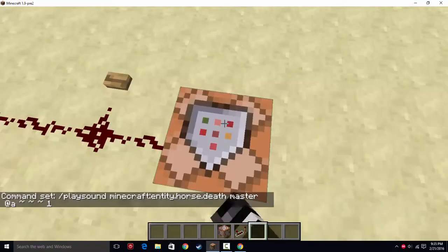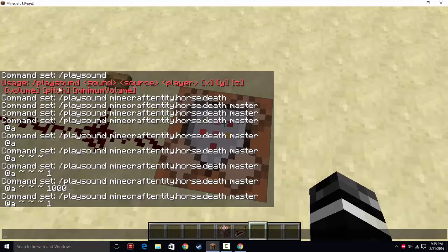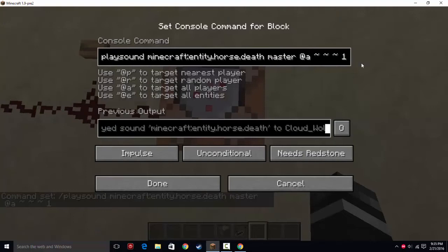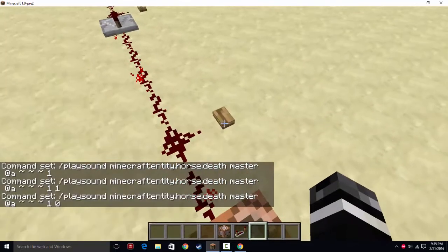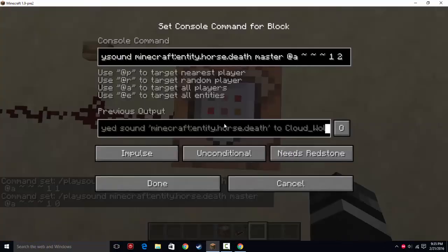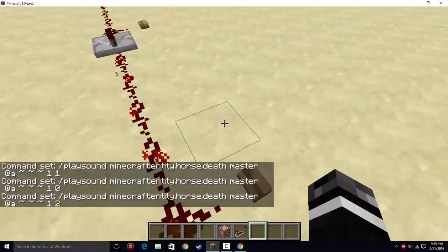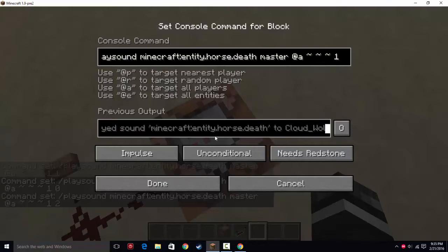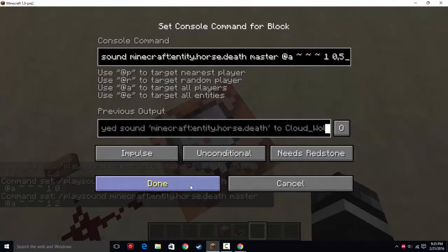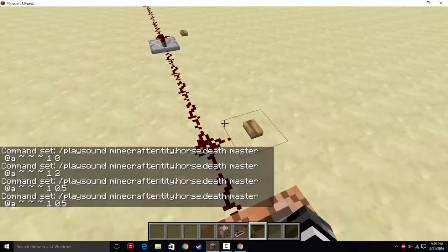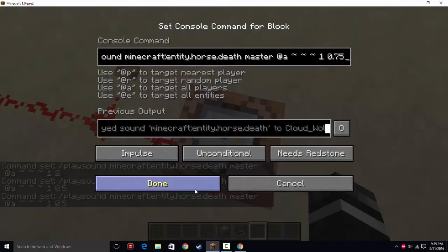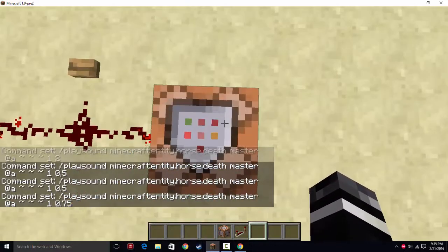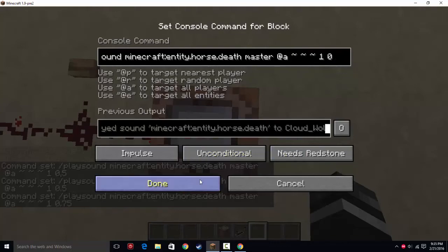We'll put volume back to 1. The next part is pitch. If you set pitch to 1 and click the button, it sounds normal. Set pitch to 0 and it sounds really funny — very low. Set pitch to 2 and it's a really high pitch, like a baby horse dying. You can also do things like 0.5, which is halfway in between, or 0.75, which is somewhere in between the two. You can just mess around with this number to get the perfect deep or high-pitched sound that you want.